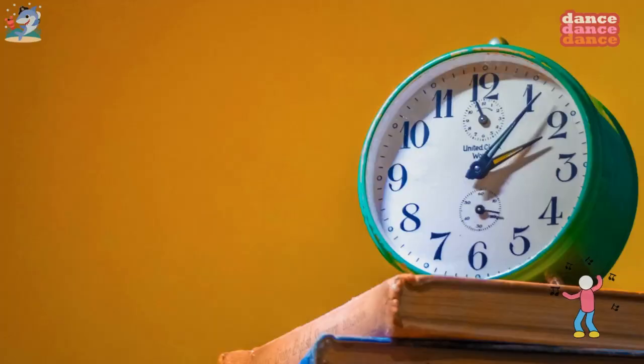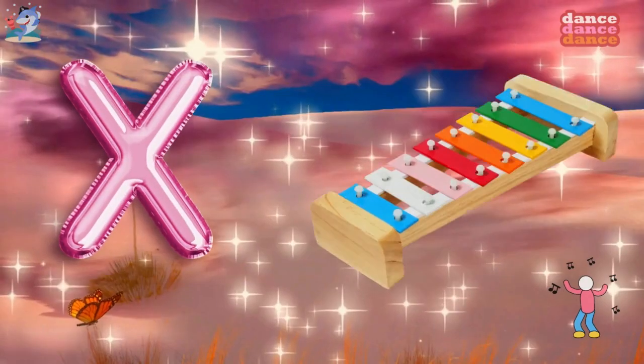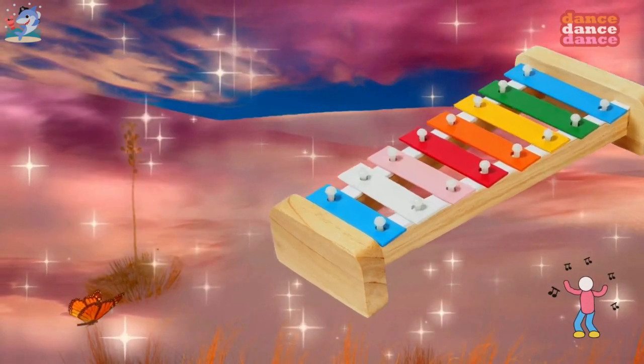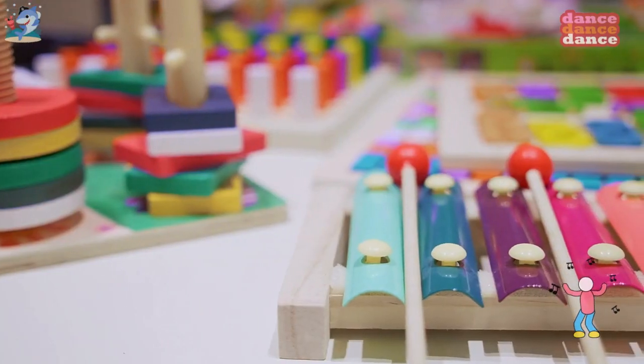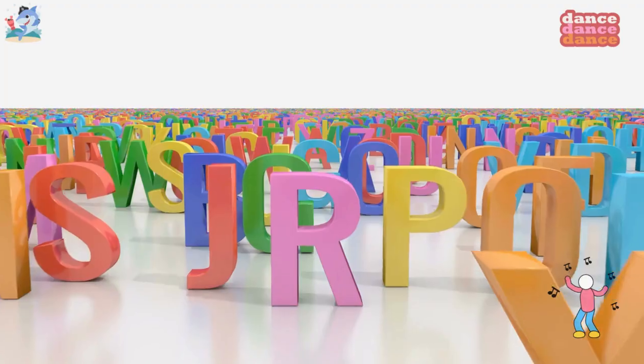W is for watch, w-w-watch. X is for xylophone, x-x-xylophone.